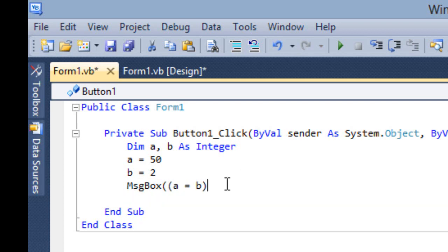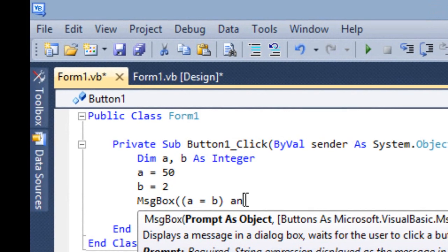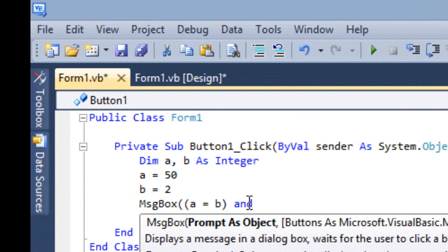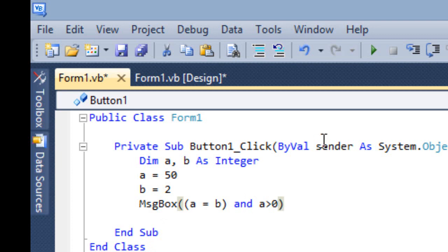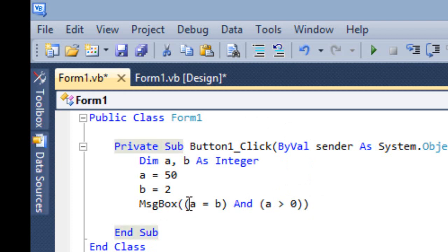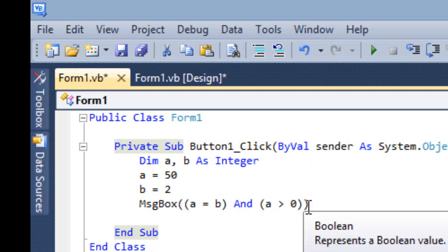Let me do a demo. A equal to b — and — a greater than zero. Here a equals b is false, and a greater than zero is true. So one condition is true, the second condition is also checking — but the first condition is false.